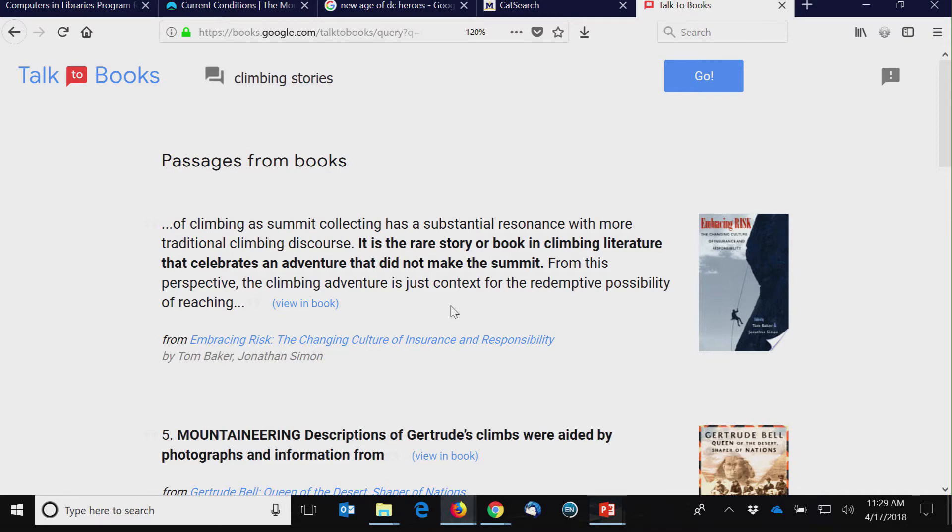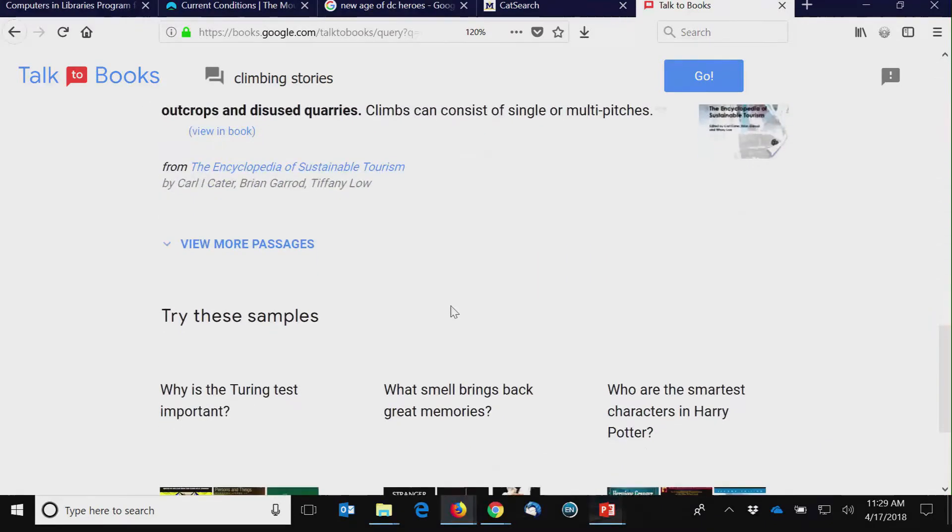Could it potentially be used for a different kind of reader's advisory? I'm saying, well, let's see what the book corpus that Google knows about. And most of these that I'm seeing look like more recent books here.